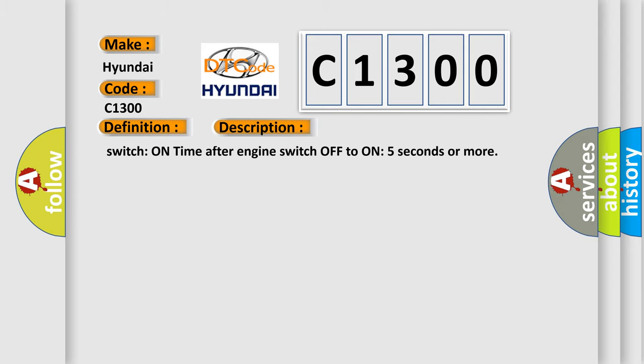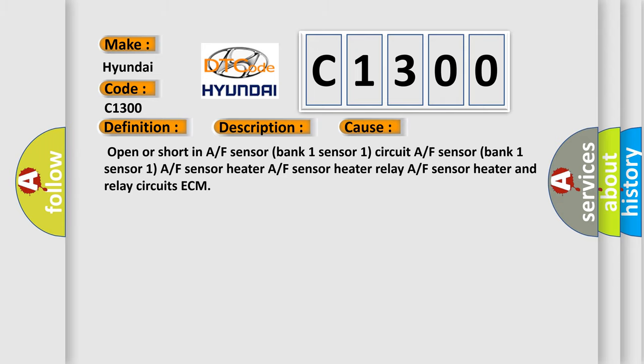This diagnostic error occurs most often in these cases: open or short in A/F sensor bank 1 sensor 1 circuit, A/F sensor bank 1 sensor 1, A/F sensor heater, A/F sensor heater relay, A/F sensor heater and relay circuits, or ECM.